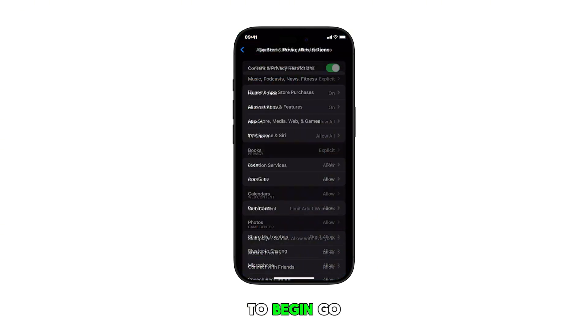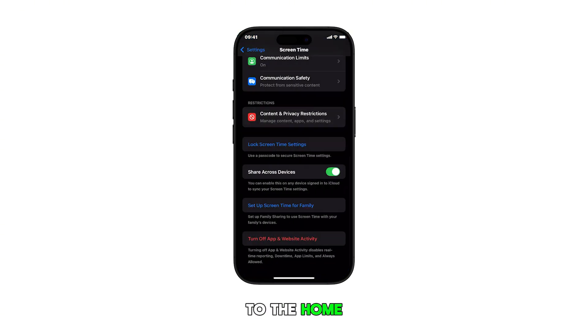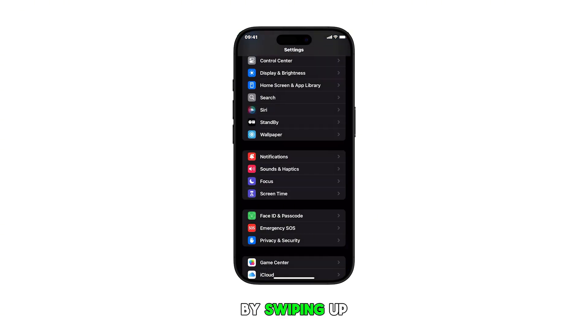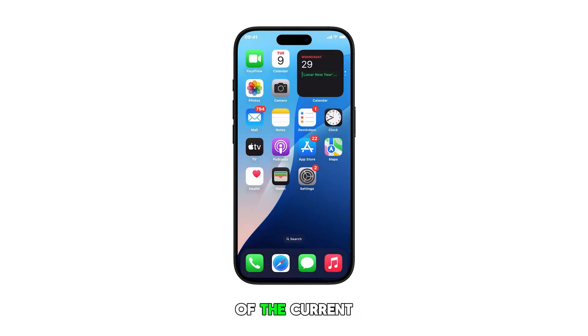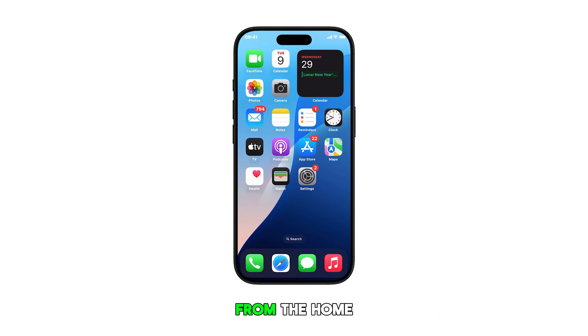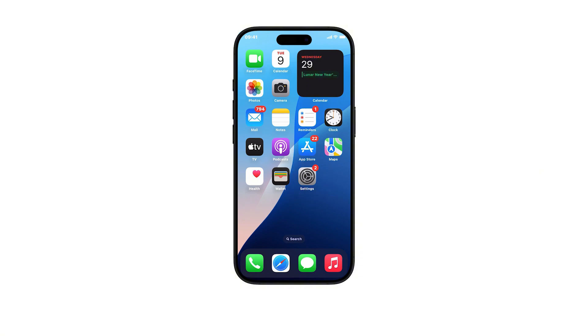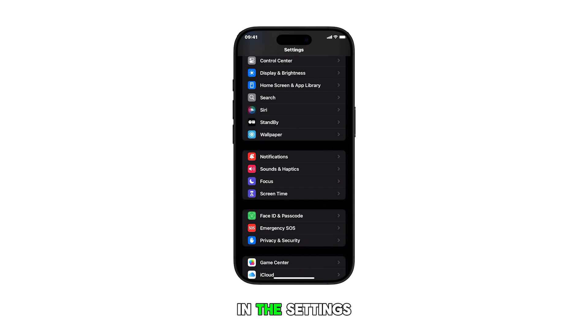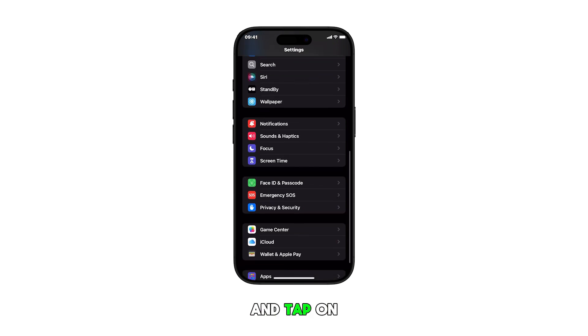To begin, go to the home screen by swiping up from the bottom of the current display. From the home screen, tap on the settings icon. In the settings menu, scroll down and tap on Screen Time.